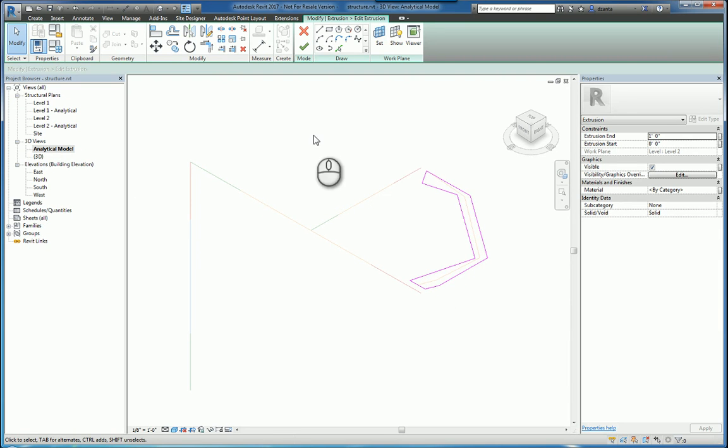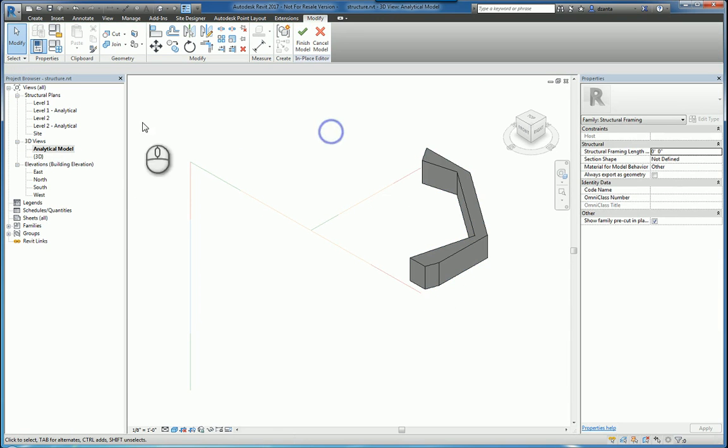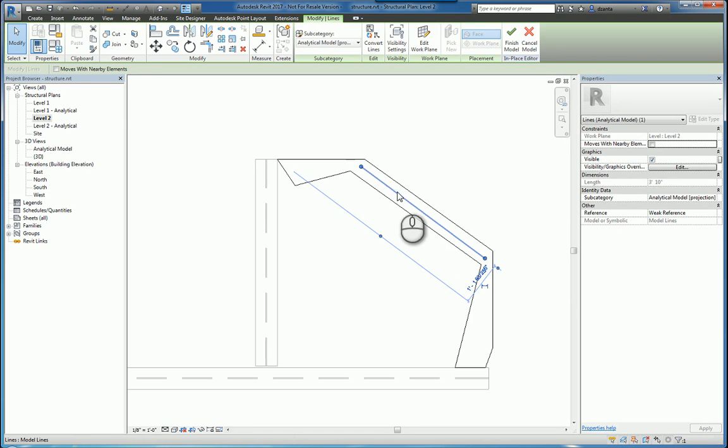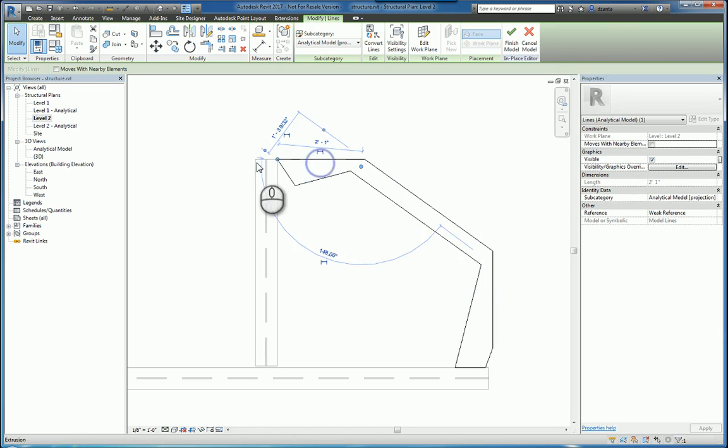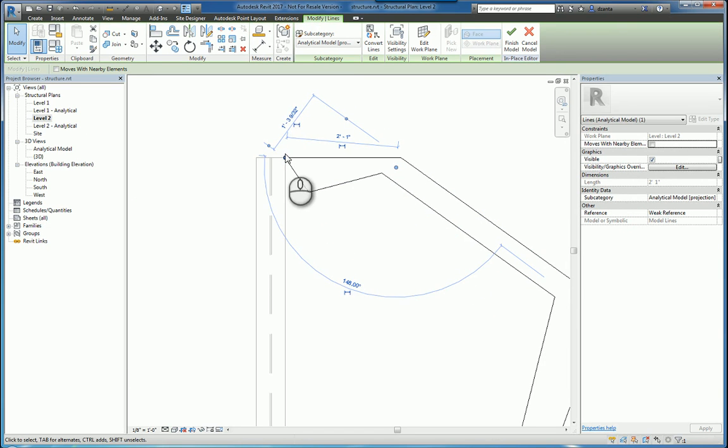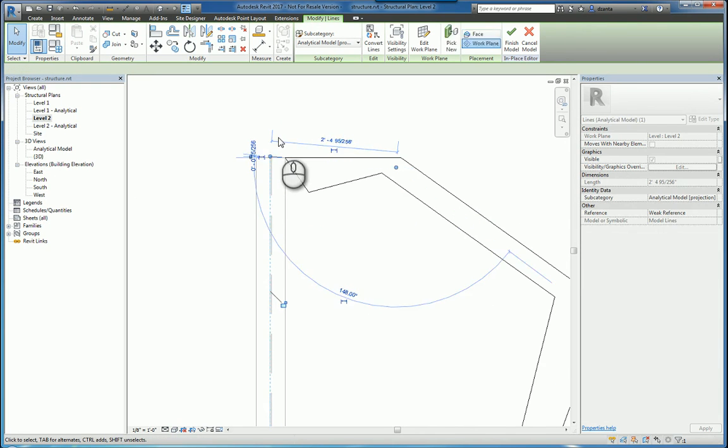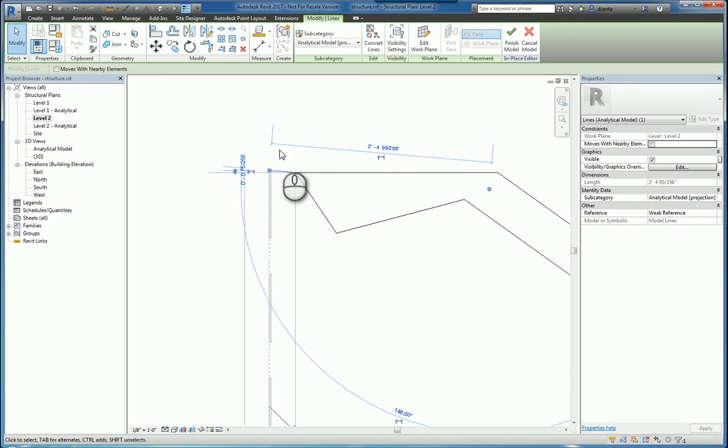So in which case, if I finish this out, head back over to level 2 and select the analytical lines that I'm working with, we can be a bit more exacting this time and place them where they need to be, which is, for example, here.